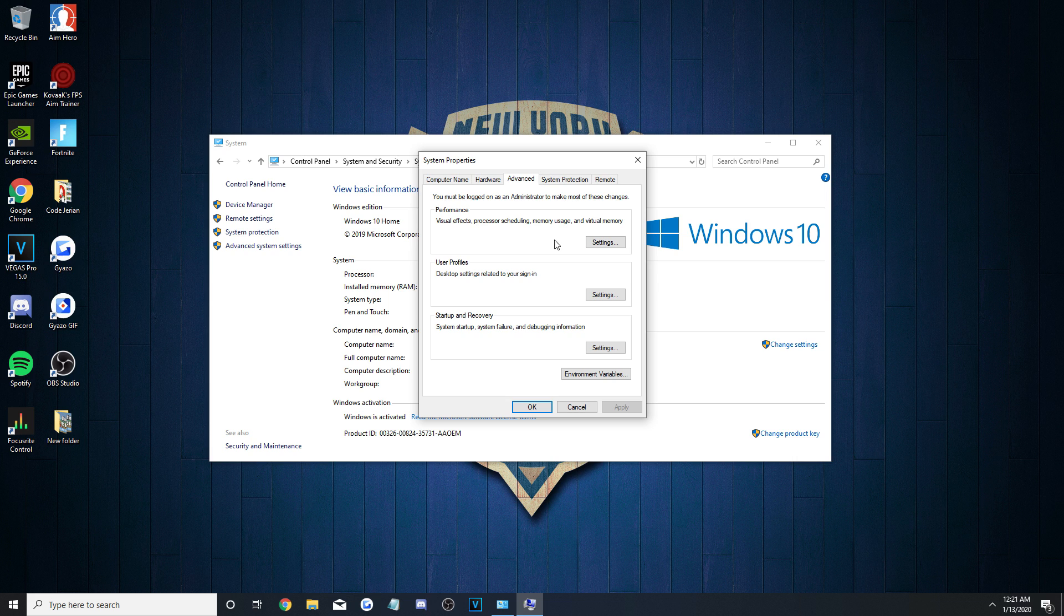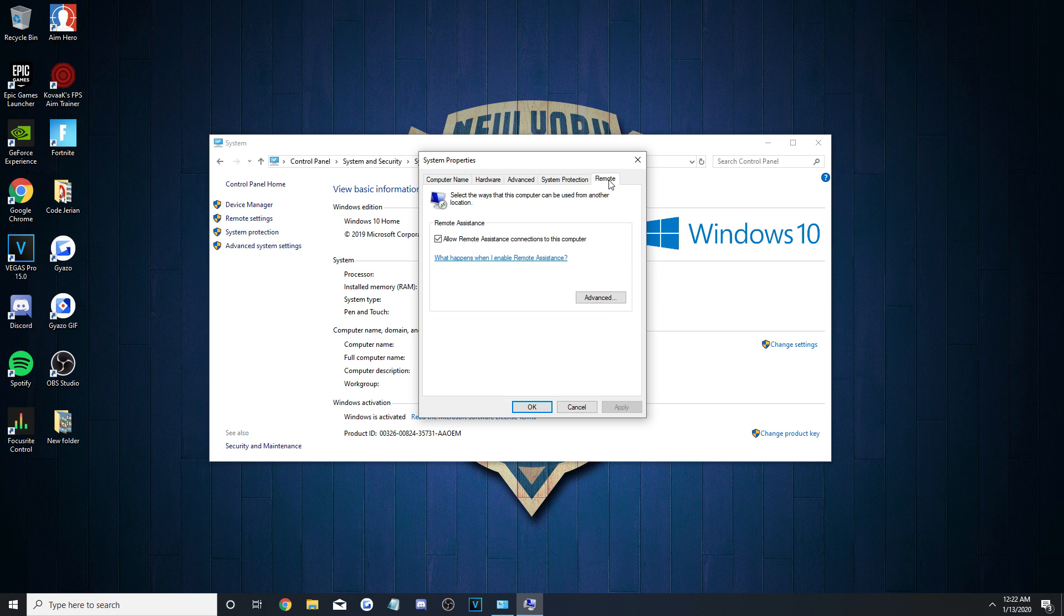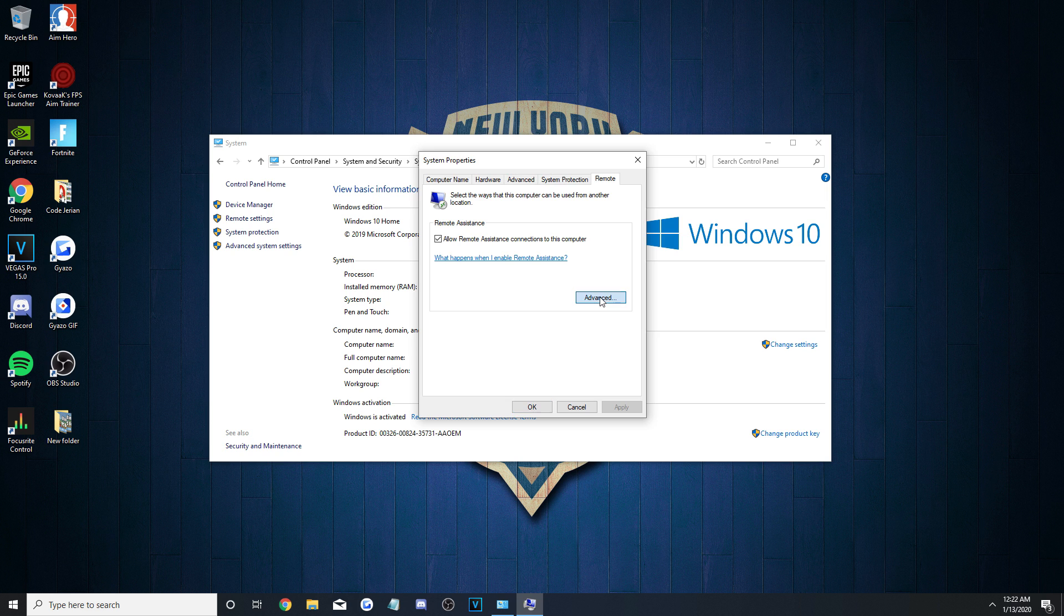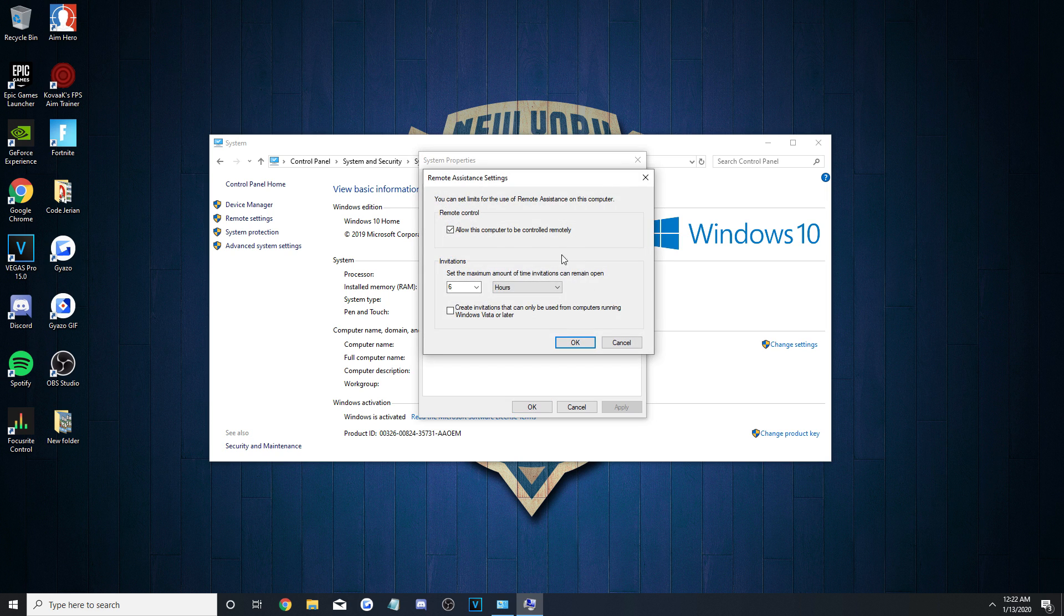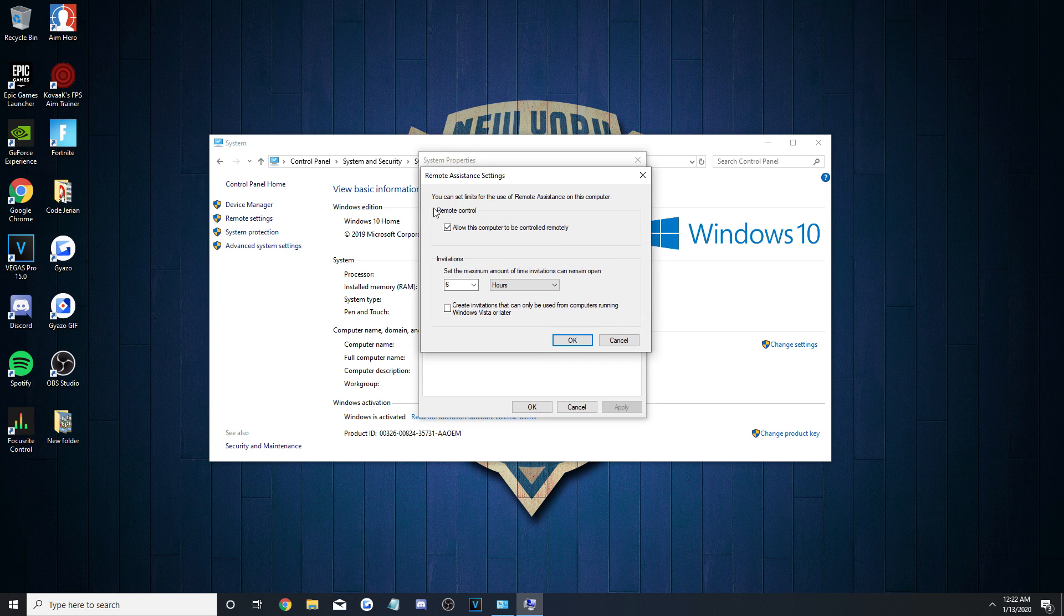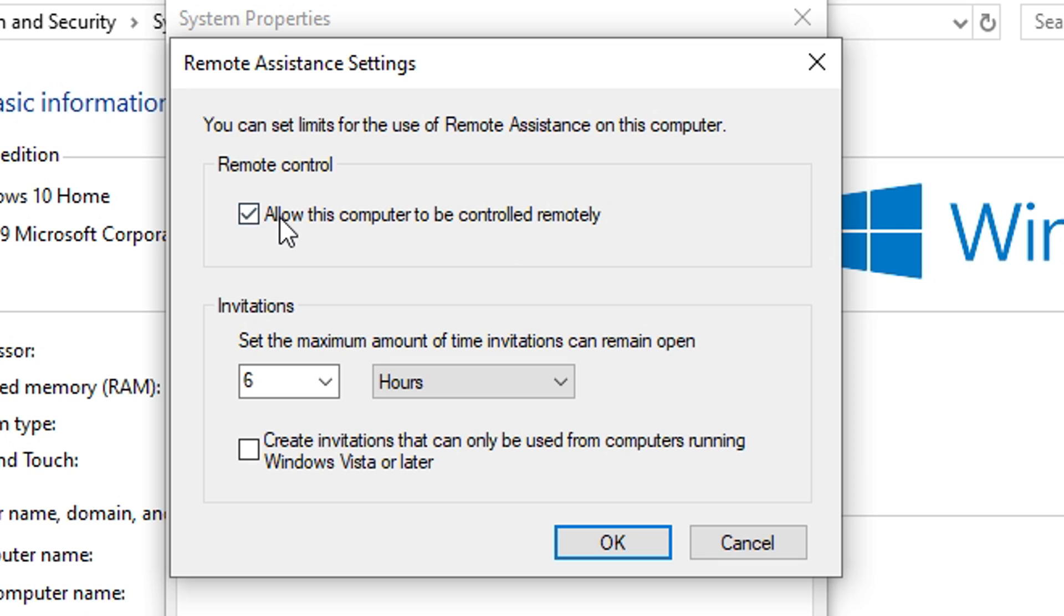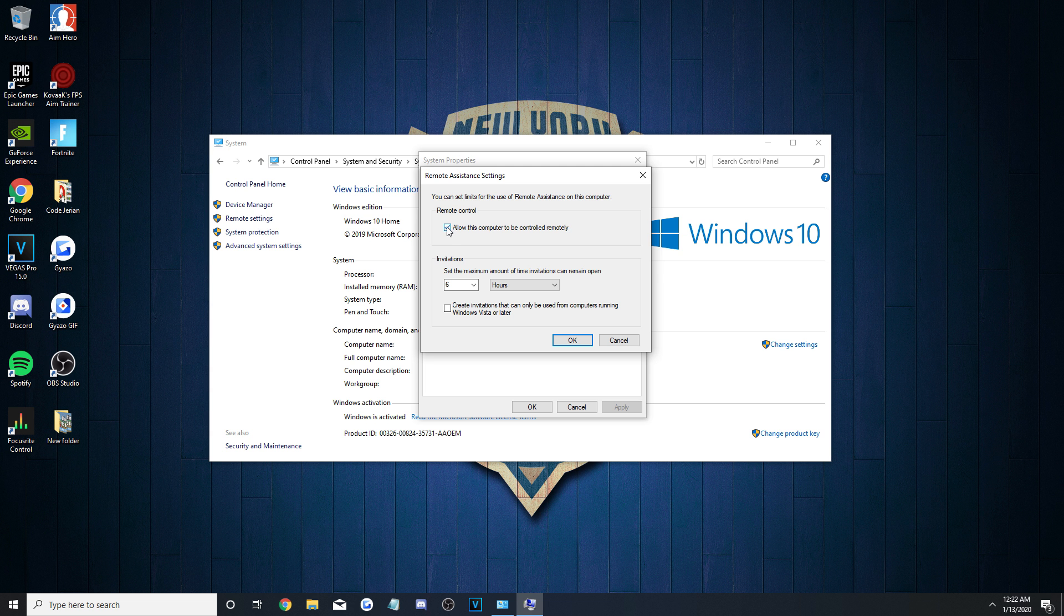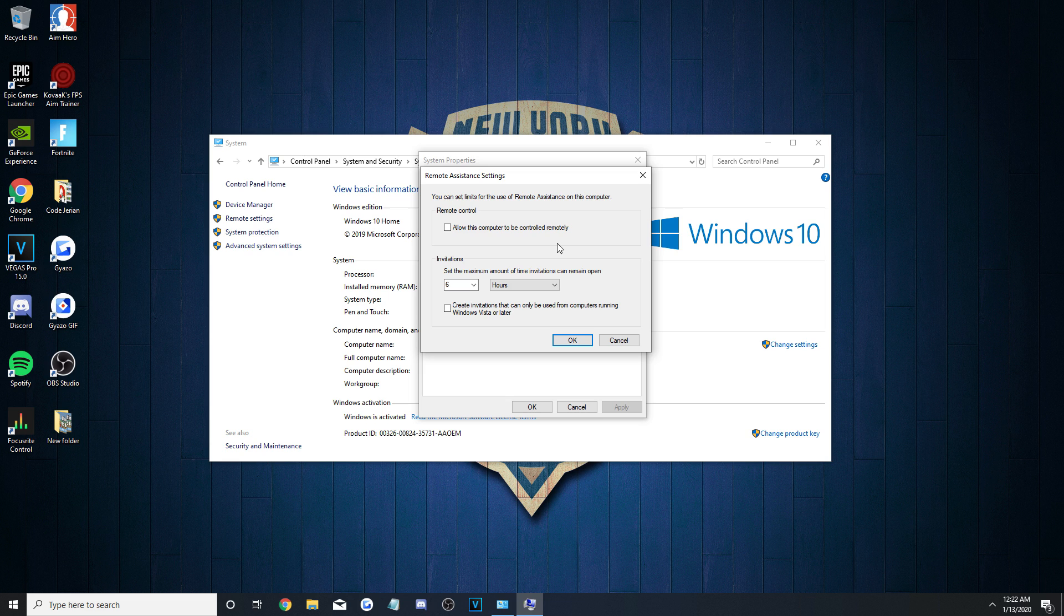While still on the same System Properties window, go over to the Remote tab and hit Advanced under Remote Assistance. There should be an option checked off that says, Allow this computer to be controlled remotely. We, however, do not want that enabled, so uncheck it to stop any of its processes from running in the background.